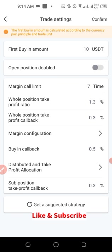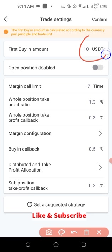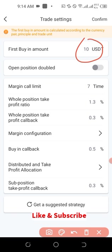The trade settings I'm about to show you apply to any pair of coins you want to trade. First, we have the 'First In Amount' — this means the amount for the first buy. Set this to 10 USDT. With 10 USDT, the margin call limit will be about seven times. When the price increases by 1.3 percent, it takes profit — meaning it takes 1.3 percent of 10 USDT. If you want to make more money, change 10 USDT to 1,000 USDT or 2,000 USDT, and you'll be making 1.3 percent of that amount each time it takes profit.